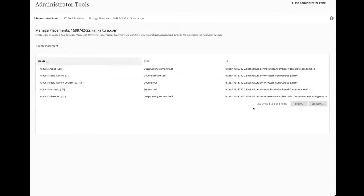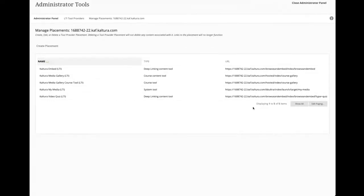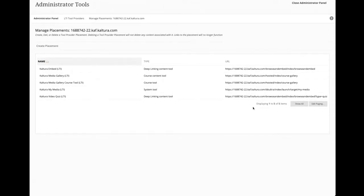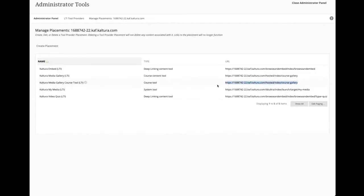I've got a deep linking content tool, a course content tool, one system tool. And you can also see from the endpoints, again, provided by Kaltura, these tell Blackboard where to communicate to get to that resource. And you'll even see like a couple of these are the same, except the tools show up in different places.